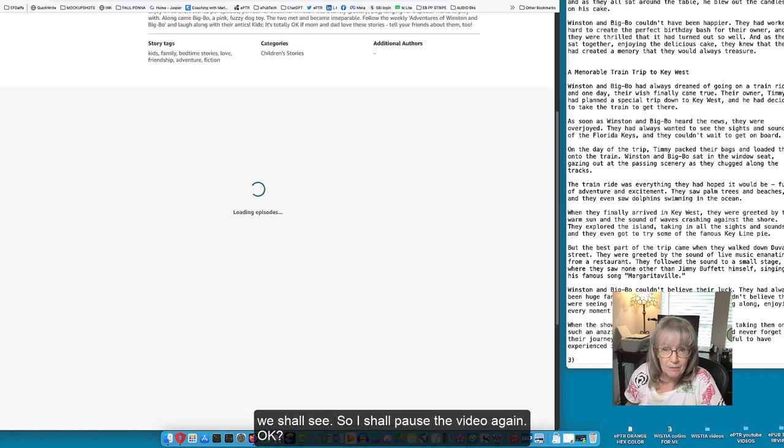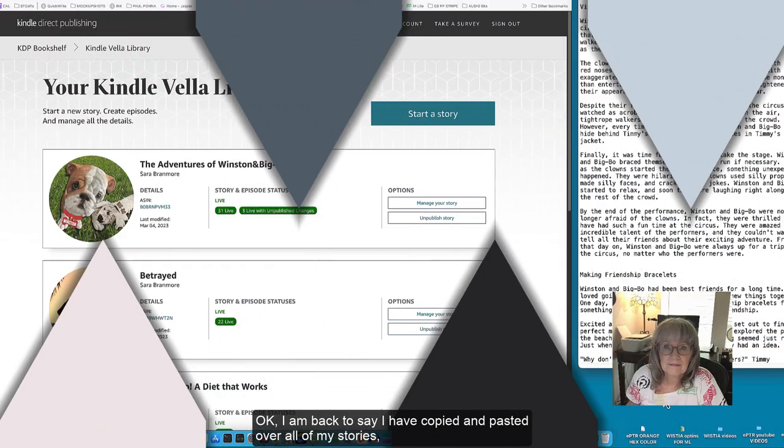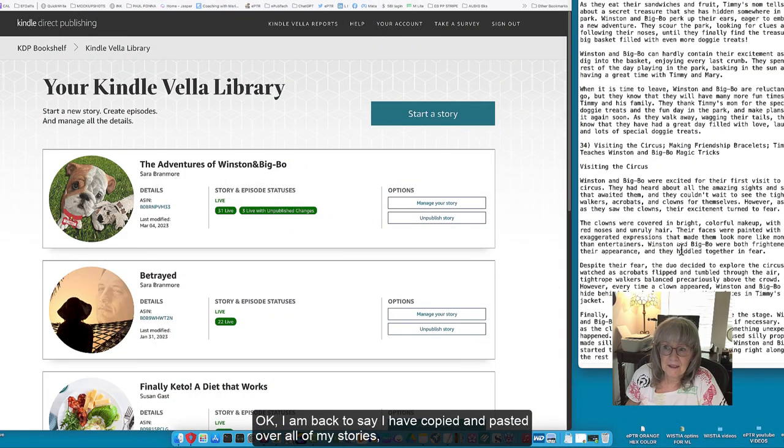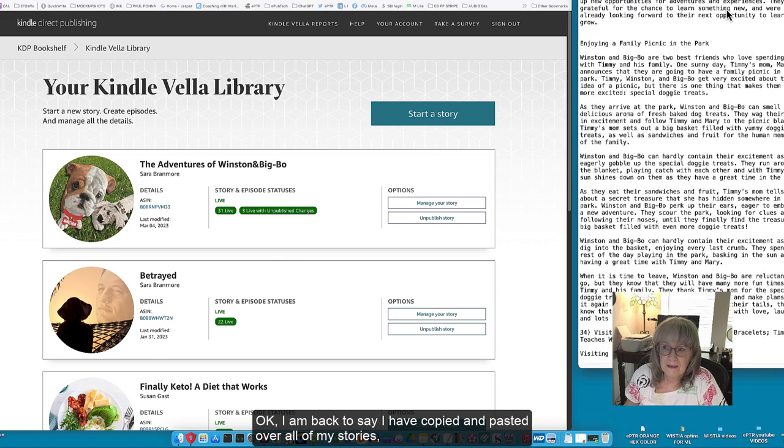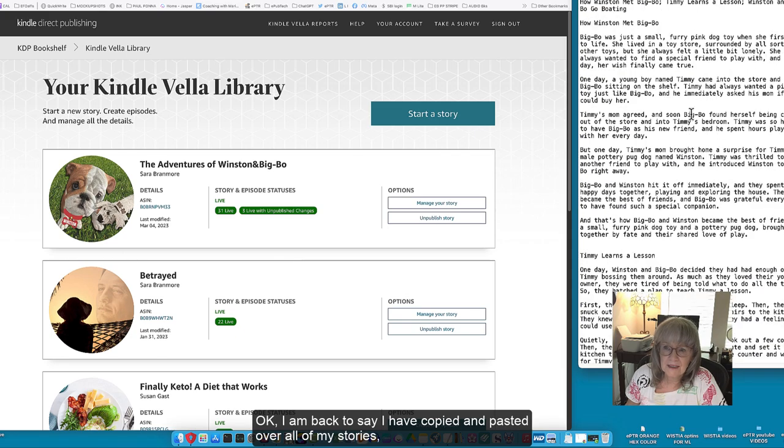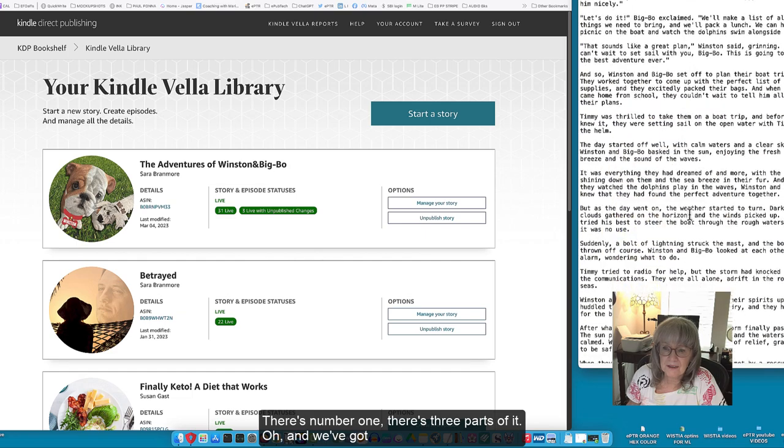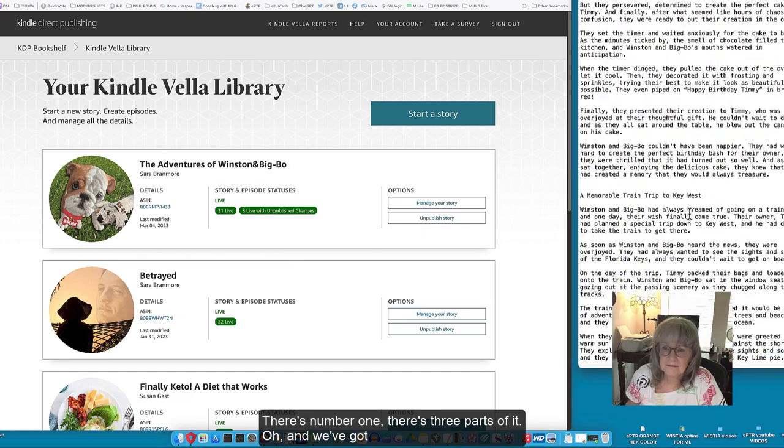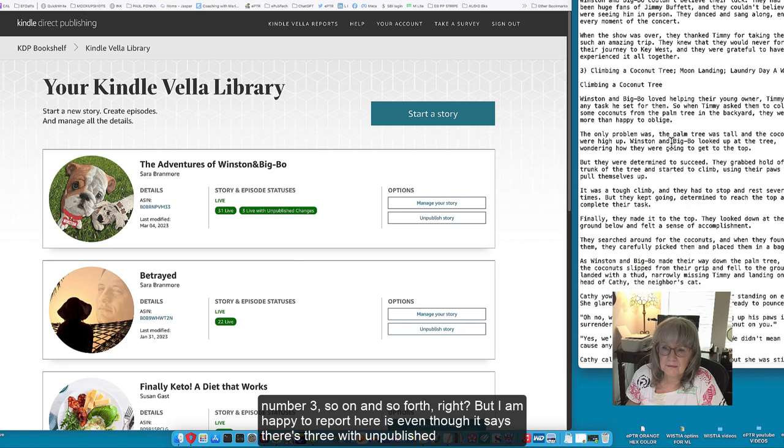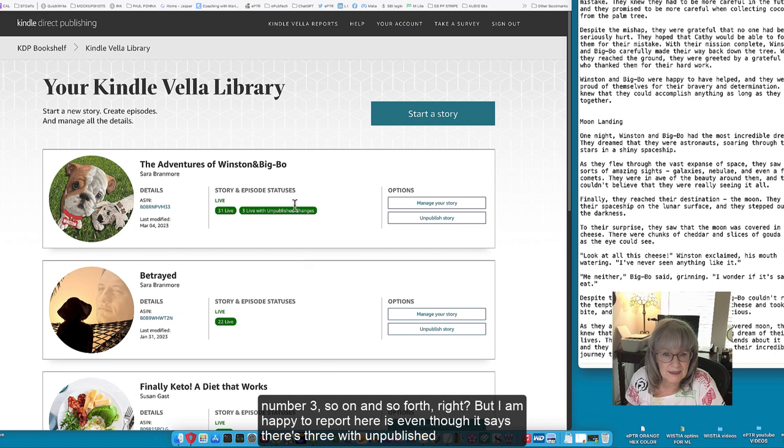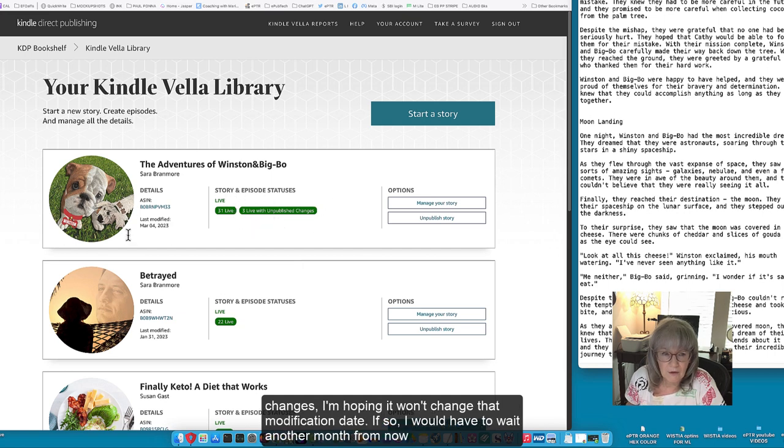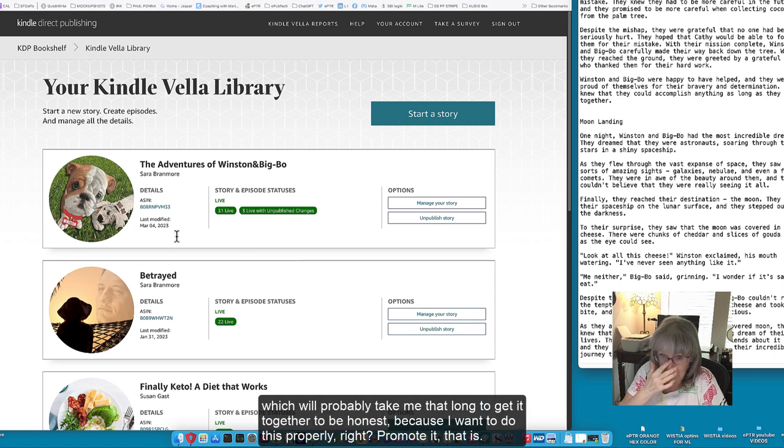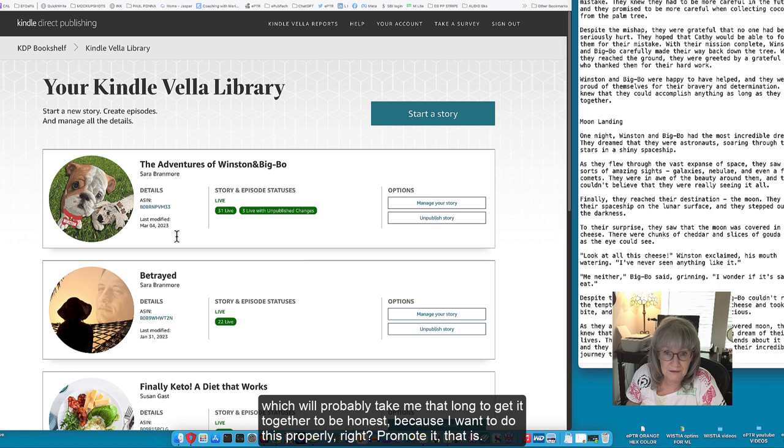Okay, I am back to say I have copied and pasted over all of my stories. There's number one, there's three parts of it and we've got number three so on and so forth. What I am happy to report here is even though it says there's three with unpublished changes I'm hoping it won't change that modification date. If so I will have to wait another month from now which will probably take me that long to get it together to be honest if I want to do this properly.